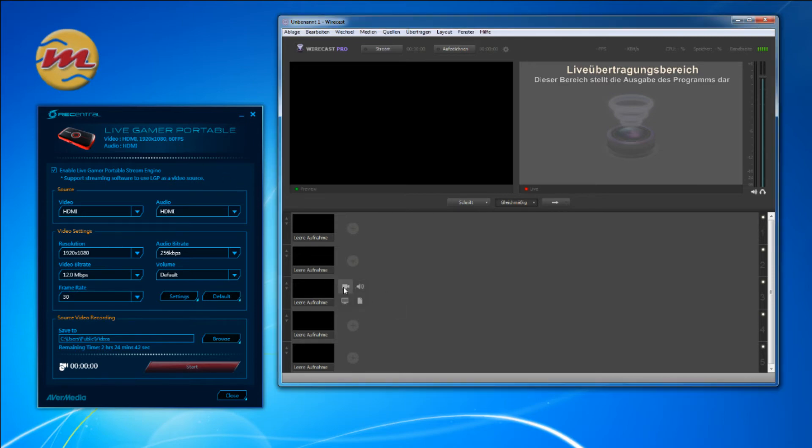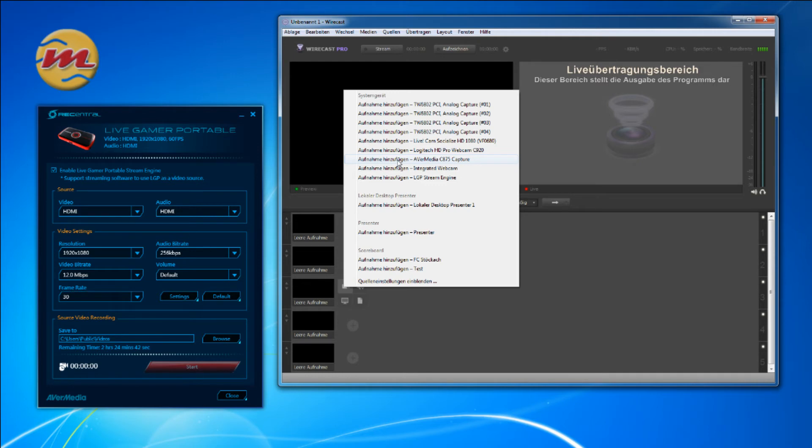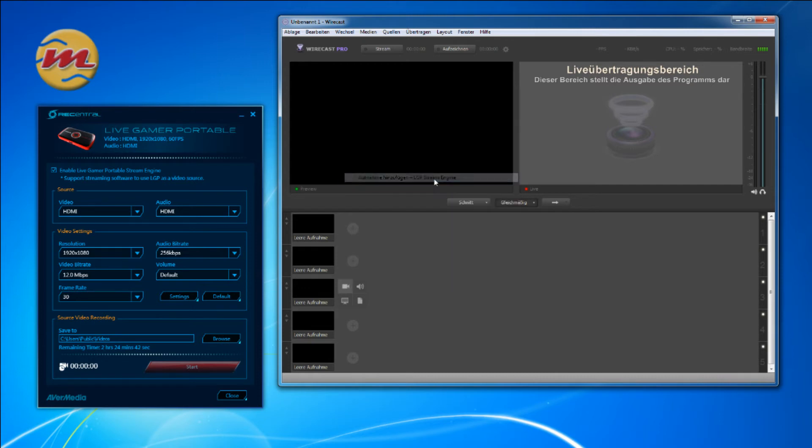You have the camera. You see the AvaMedia C875, don't use this, this is not compatible. You see a GP stream engine.